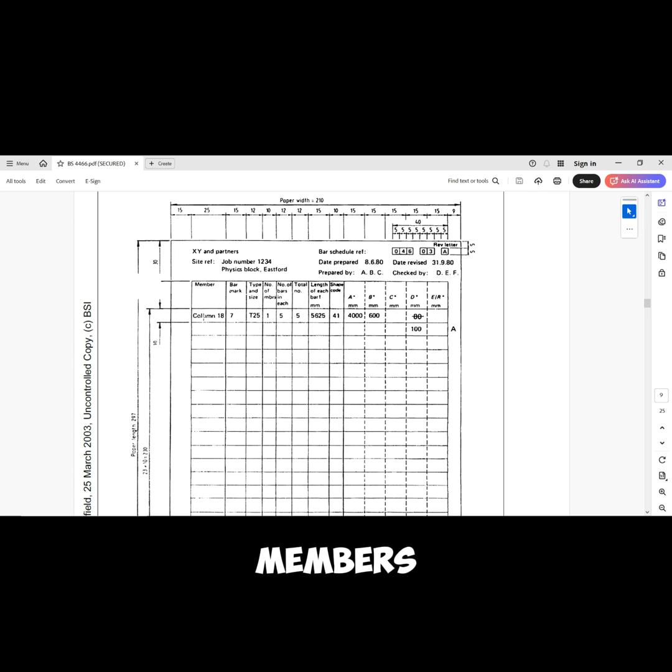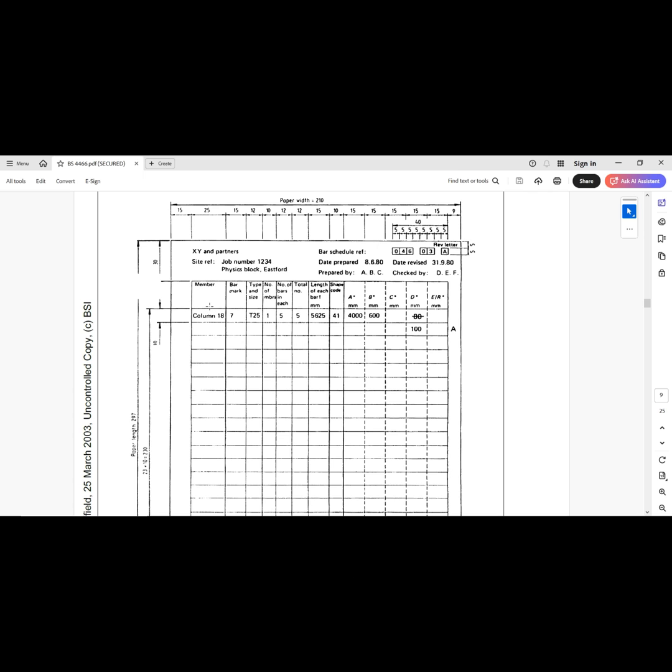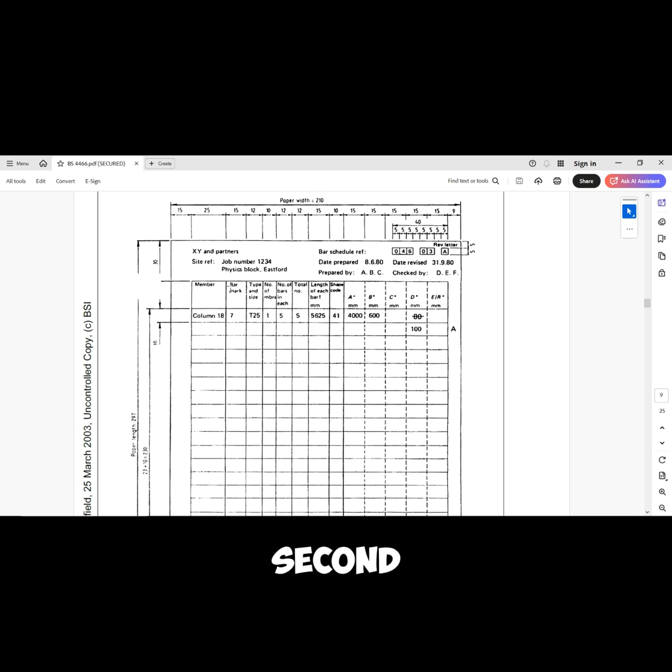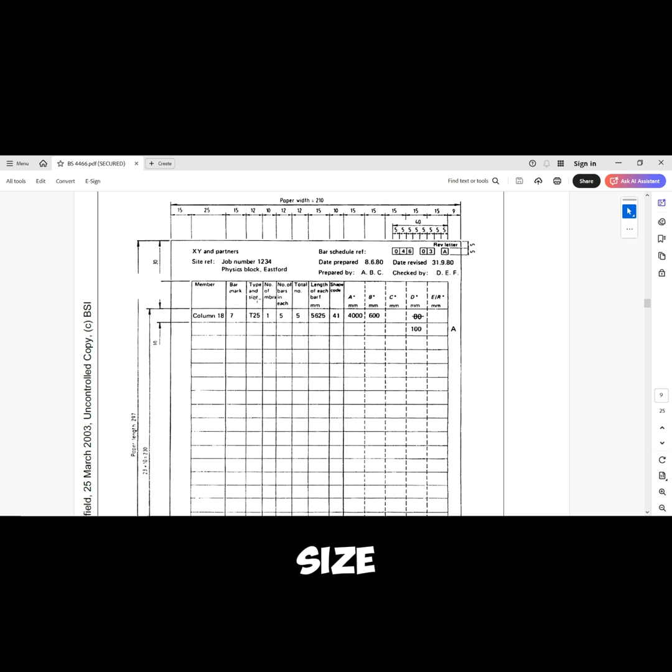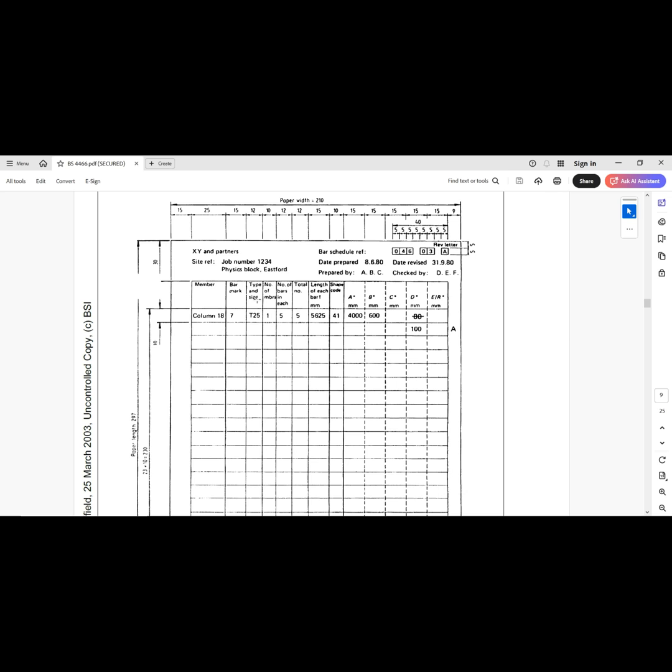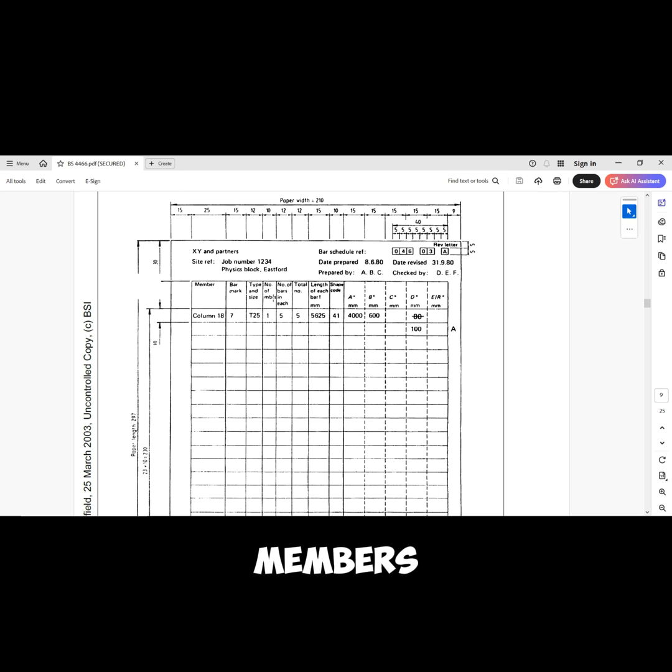What is important is what we have under this - the columns that we have. The first column is the members. This column can be ignored in some situations. Then the second column is the bar mark, then we have the type and size of rebars.